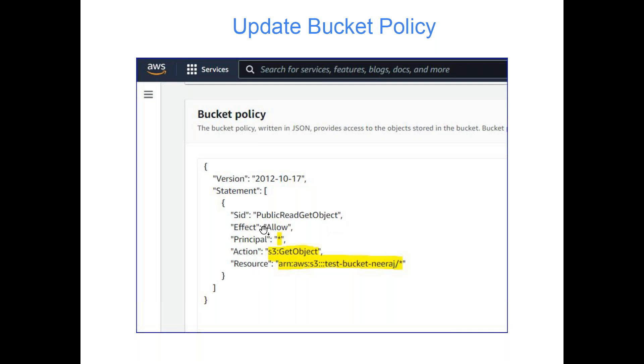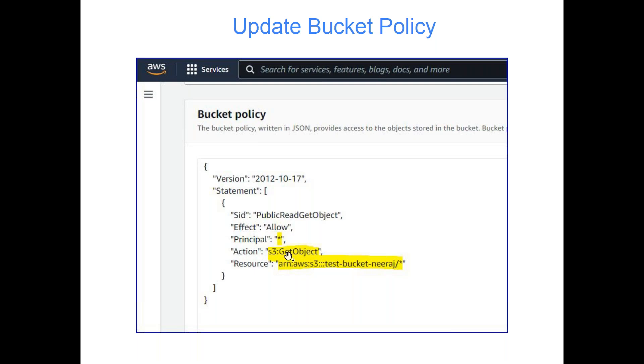You can see that the effect of this policy is allow. Principle is star - principle is like who can access. If you want to give access to a specific IAM role, you will specify the ARN of that IAM role. If you want to give access to a specific user, you will give the ARN of that user. Similarly, you may be interested to give access to a particular group, so you will provide the ARN of the group. In this case, because it's a website and we don't want to restrict it for an IAM user or group, we are giving star. That means anyone can access this website.